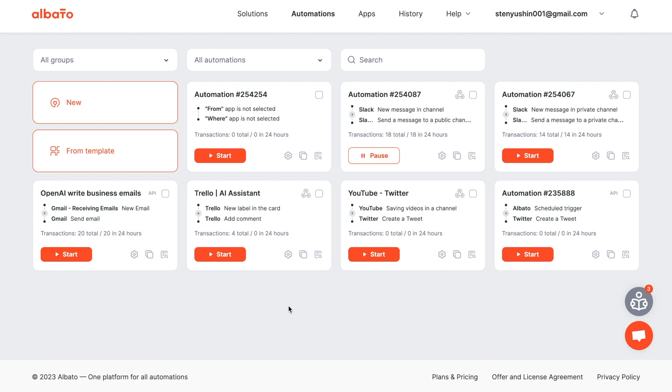Albato is an automation tool designed to revolutionize workflow automation and allows you to set up integrations with over 500 apps on your own. Don't just take our word for it. Try it out yourself. We invite you to take advantage of our two-week free trial version. Follow the link in the description.